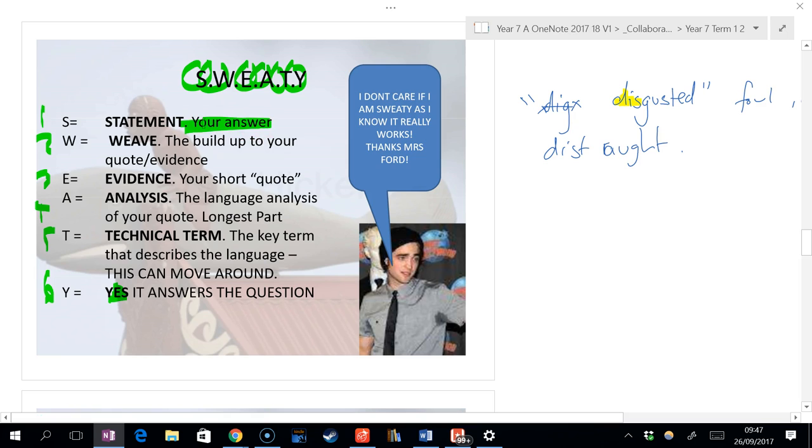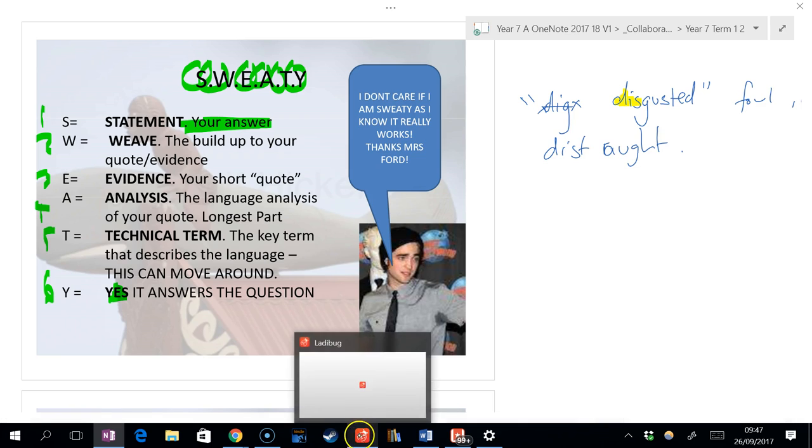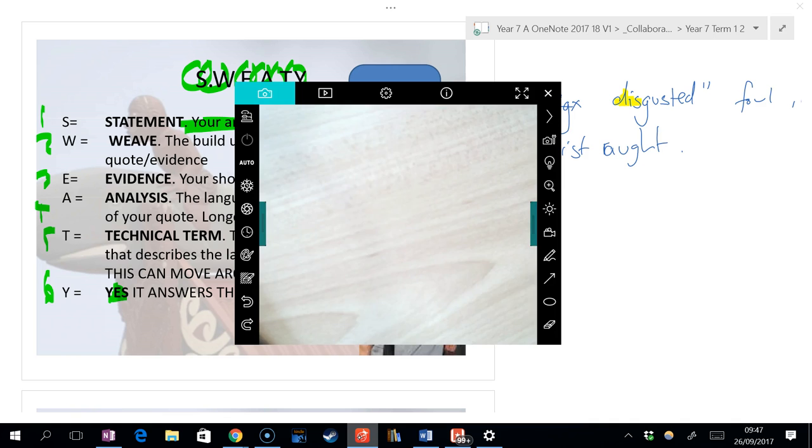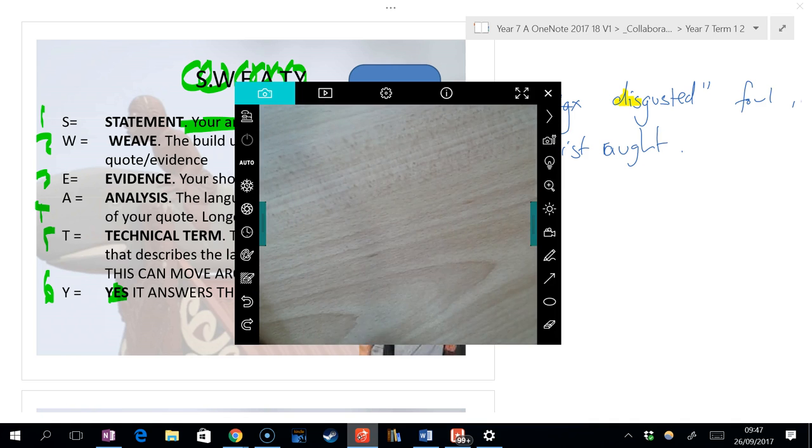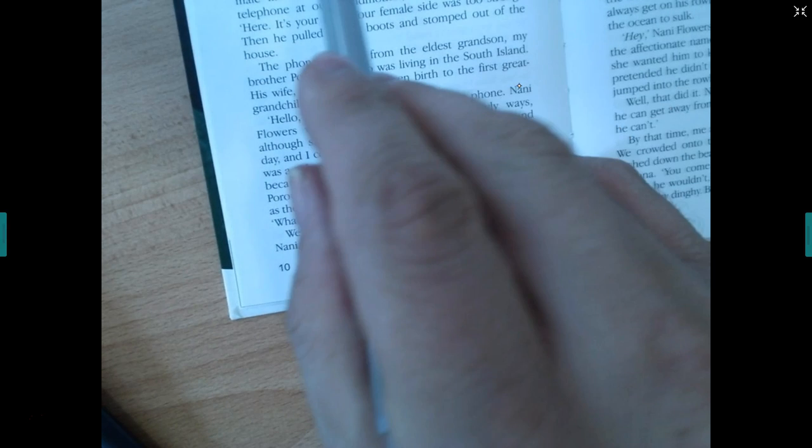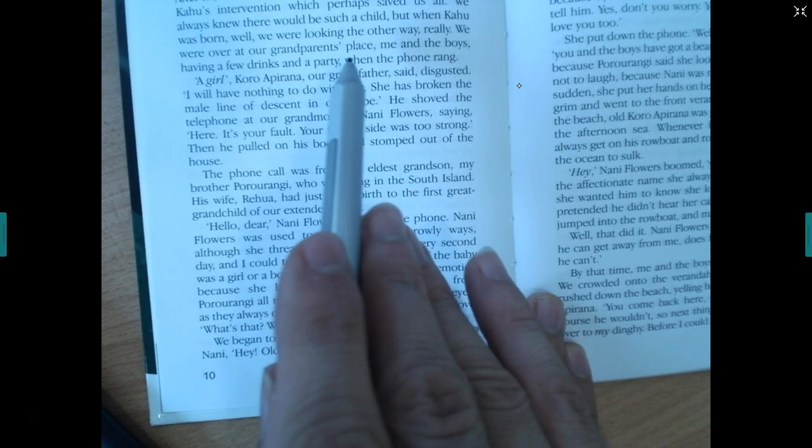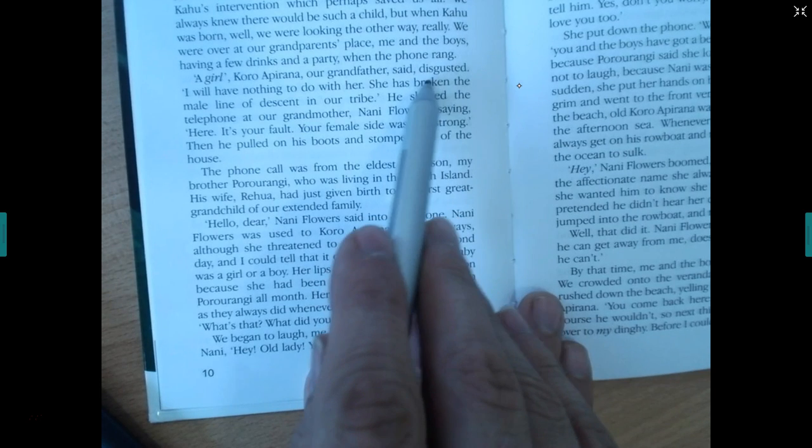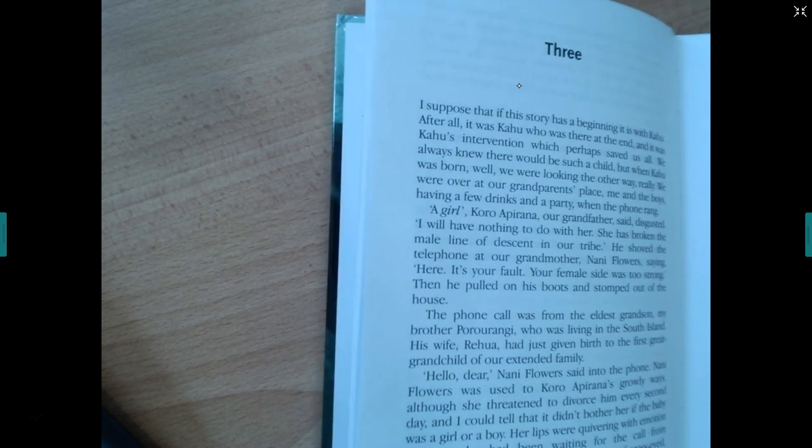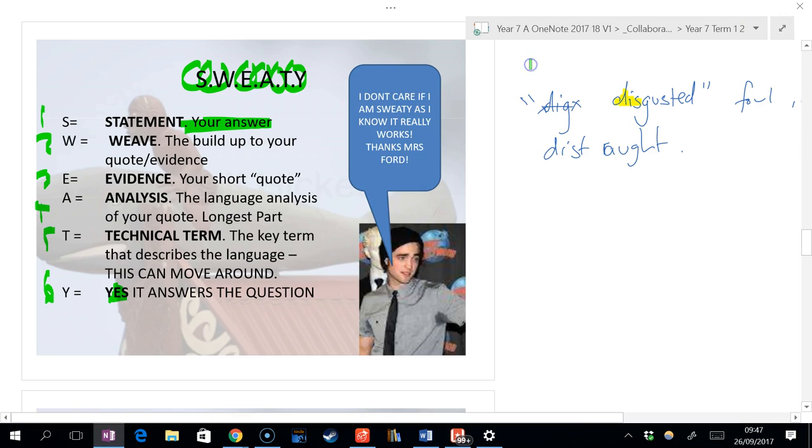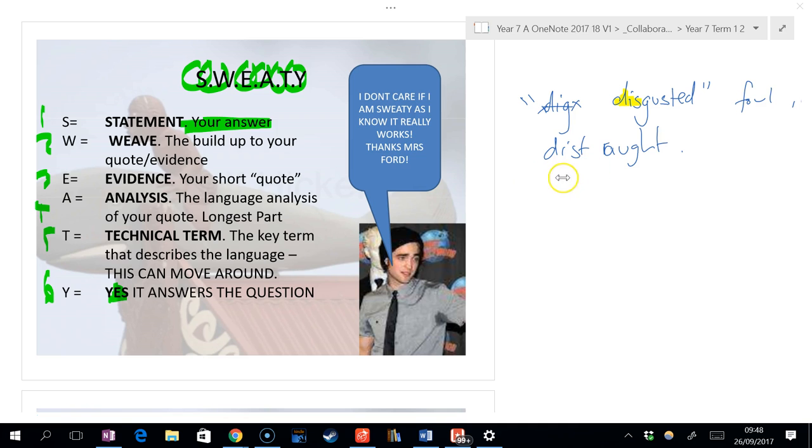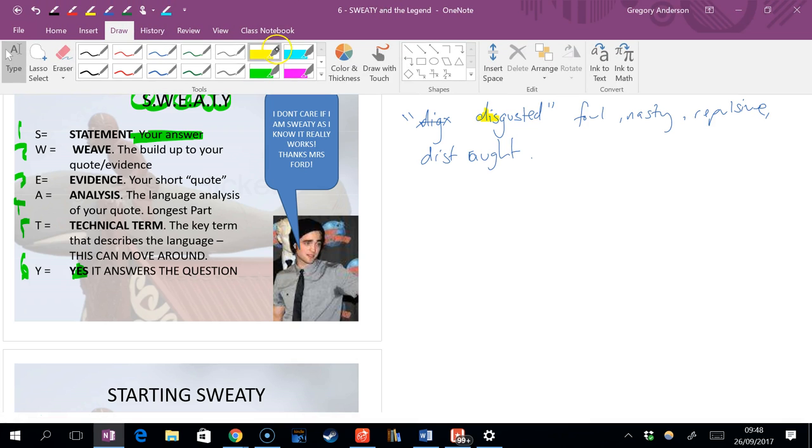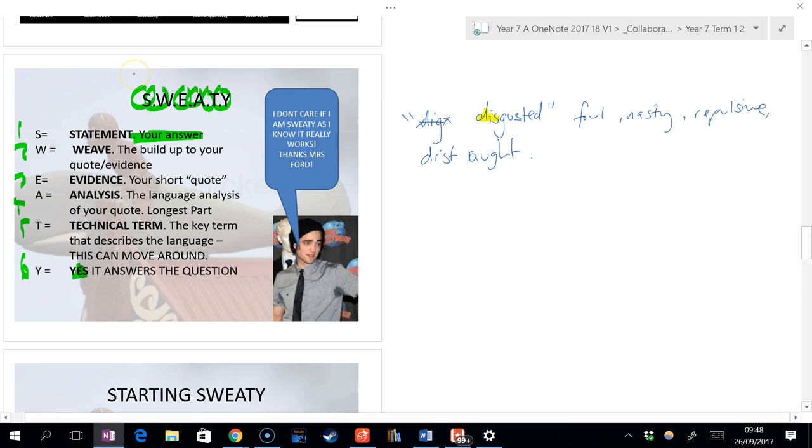To do a SWEATY, you really need a question that you're answering. Let us just return to the book for a moment. Could someone please pass me a copy of Whale Rider? Thank you. We're actually going to now look at where that word disgusted comes from. Koro reveals the gender of his granddaughter, and he says it, and he's disgusted as he says that.